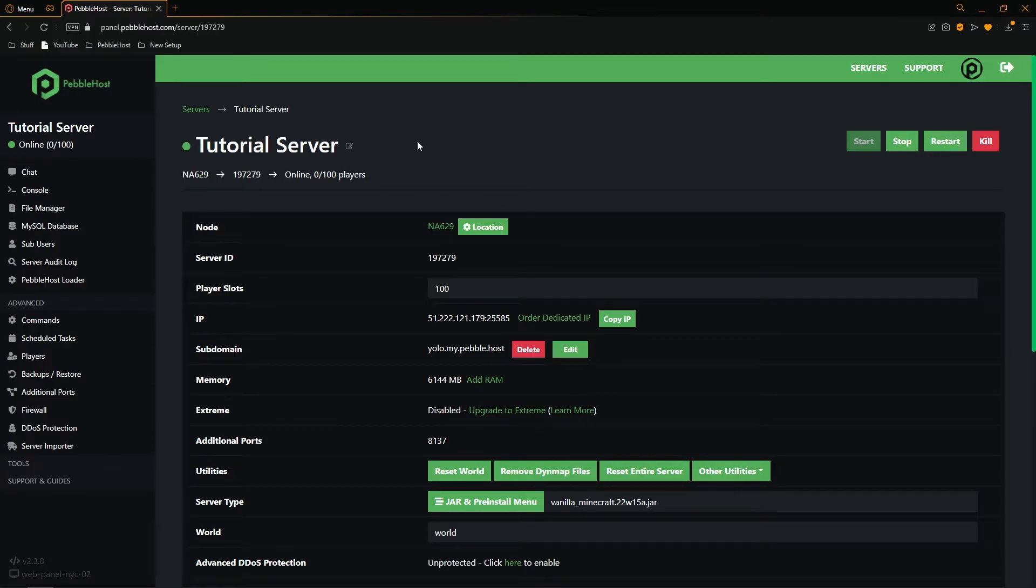So as you can see our server has started up successfully. So now I'm going to show you the second method.